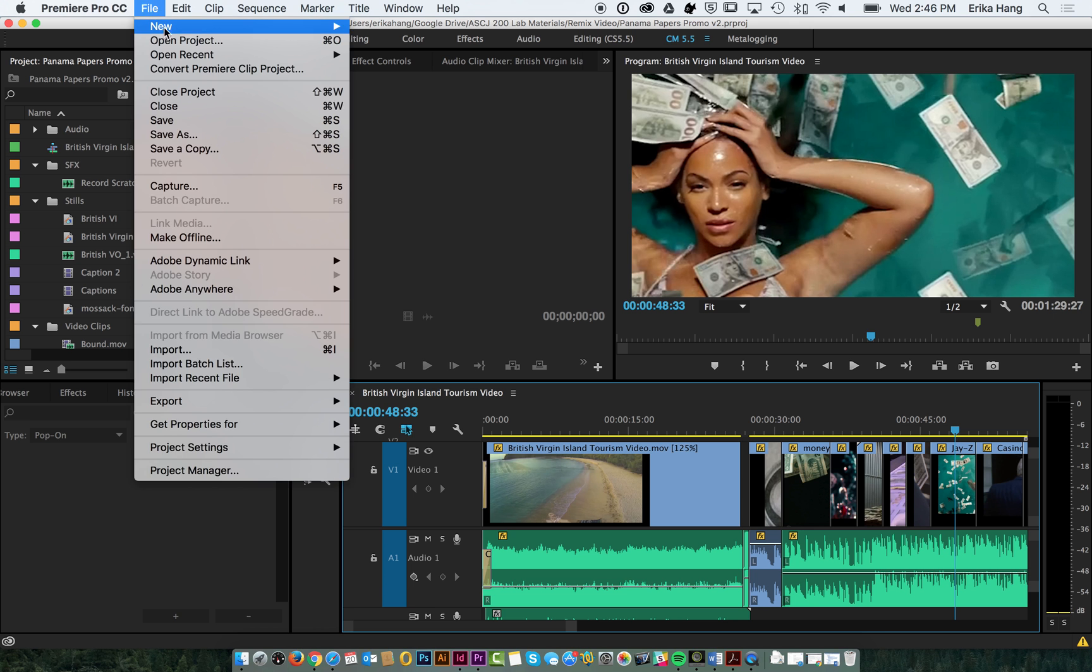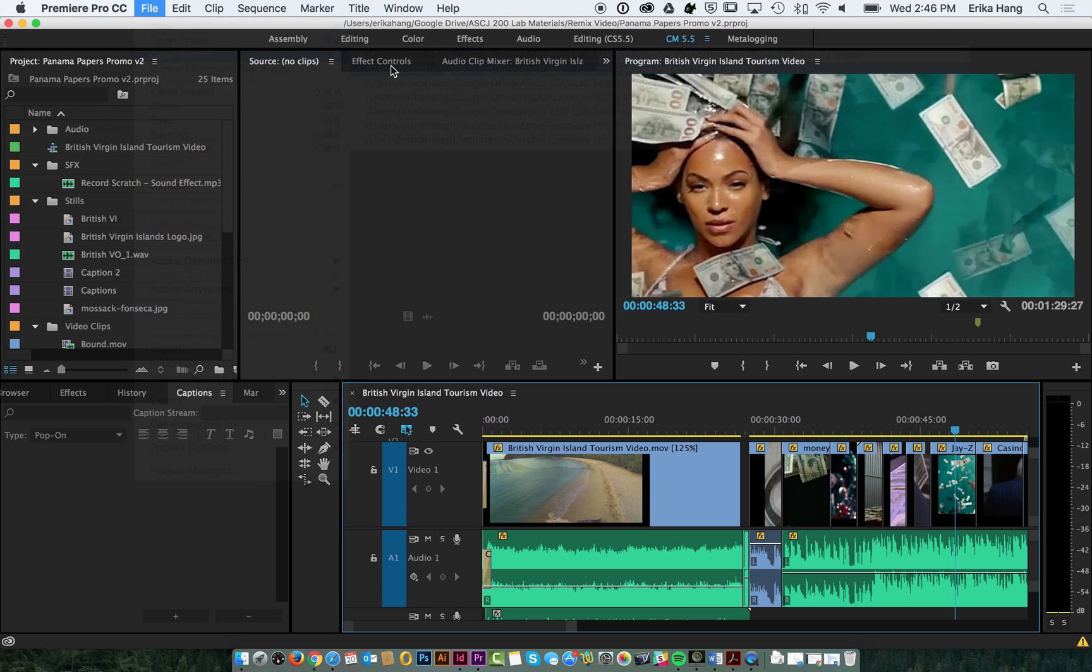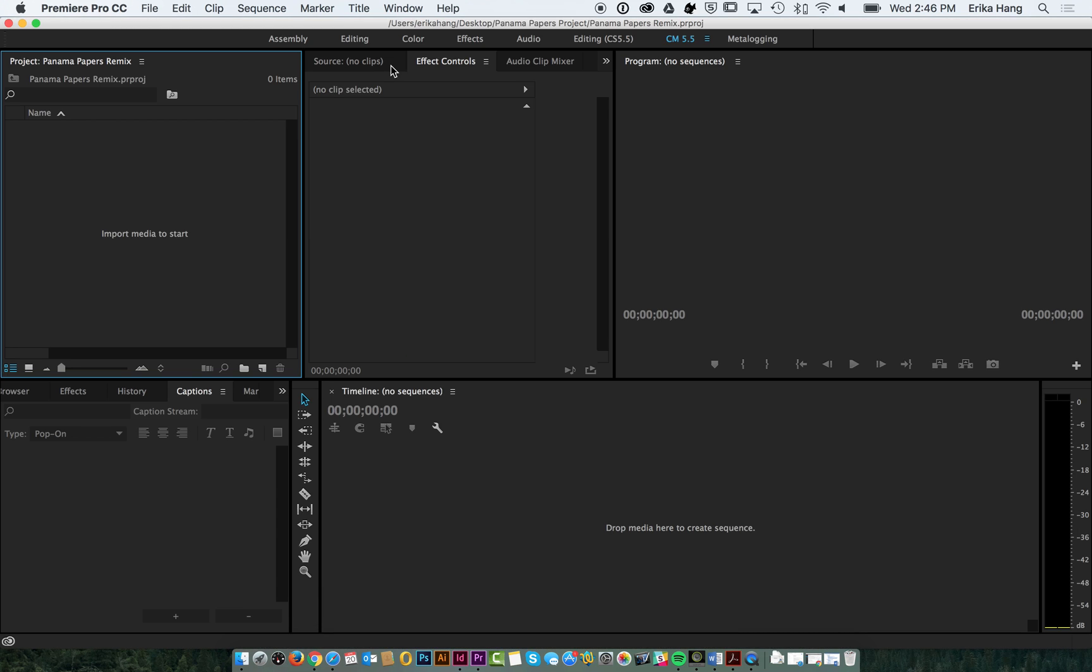I'm going to go back to our clean project file here. Now we're going to first import all of our clips. I'm going to go into the editing view of Premiere.